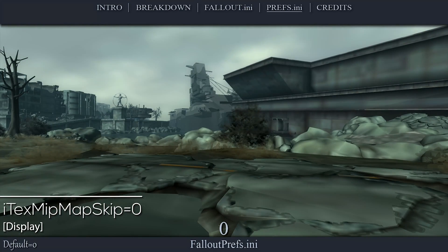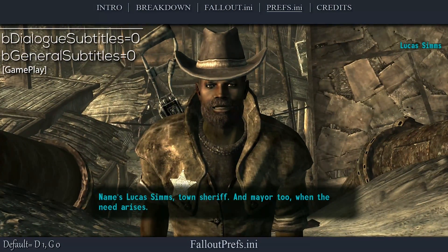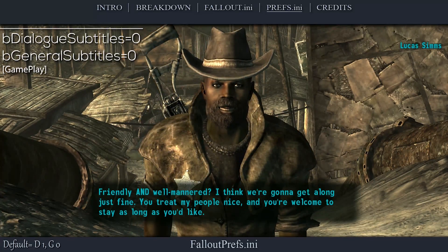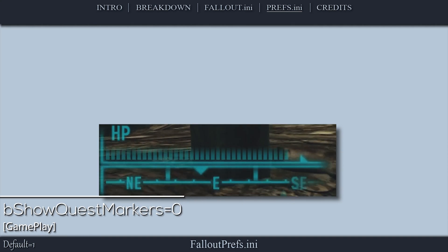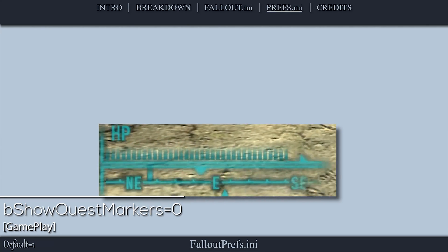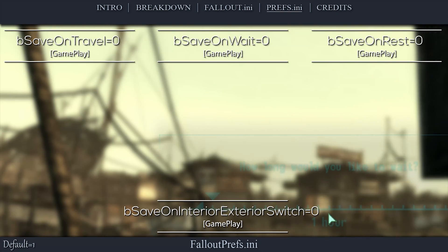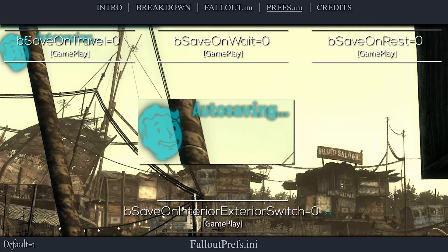This setting adjusts the visual quality of all textures in game. Zero sets the highest quality, while higher values lower the quality; I set this value to 0. These settings toggle subtitles for those talking directly to you and for those talking in the background — I set these values to 0. These settings toggle the visibility of quest markers on the map and compass; if you are new to the game I suggest keeping them activated. I set this value to 0. These settings toggle the various autosave options. Autosaves — or rather quick saves — can cause save file deterioration; I set all of these values to 0.